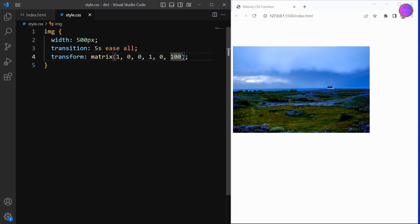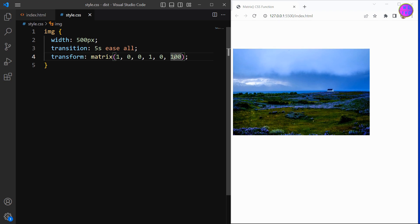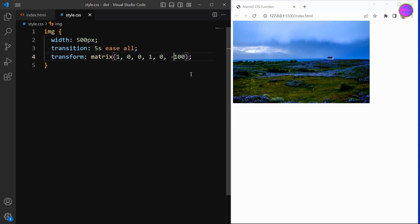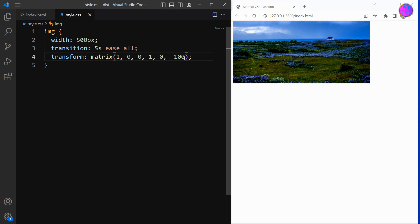This parameter represents the translate Y and it is used to shift the position of an element along the Y axis. The positive value will move the element downward and the negative value will move the element upward.